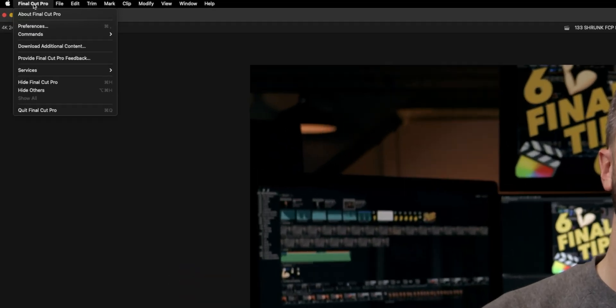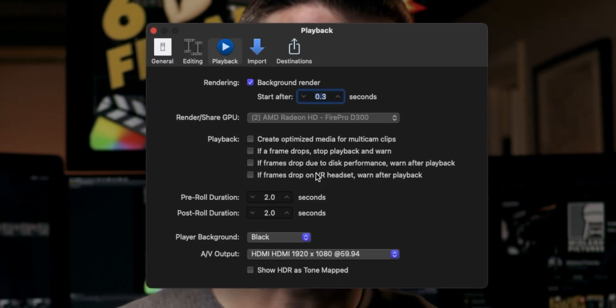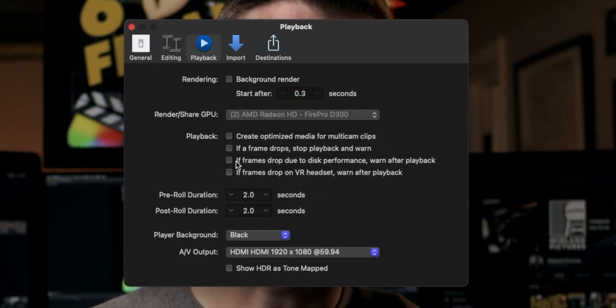If you're toggling background rendering on and off, you may see the gray dotted line reappear even on previously rendered sections. If you've rendered a section before but then make changes — add a color grade or put some effects on it — the gray dotted line will appear again because it needs to be re-rendered to play back at highest quality. To keep Final Cut from continuously generating render files, go to Final Cut Pro > Preferences > Playback and deselect the Background Render checkbox.